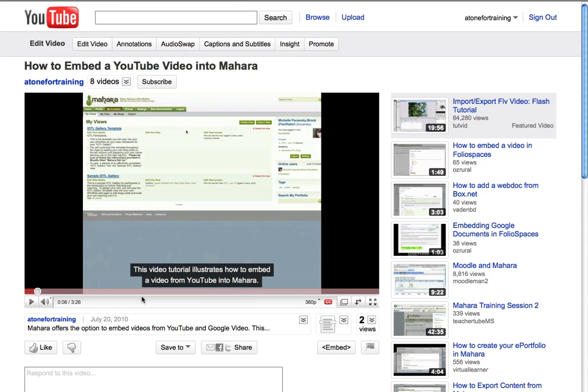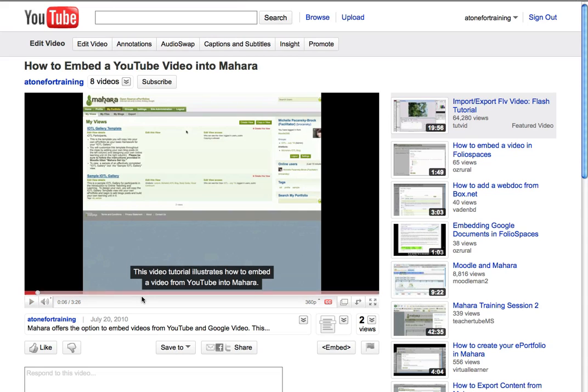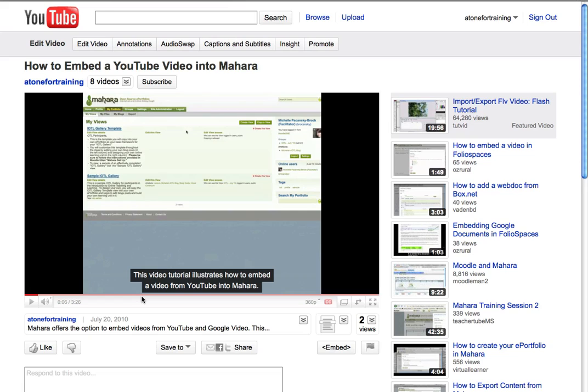And that is how you add captions to a video in YouTube from a simple text transcript.